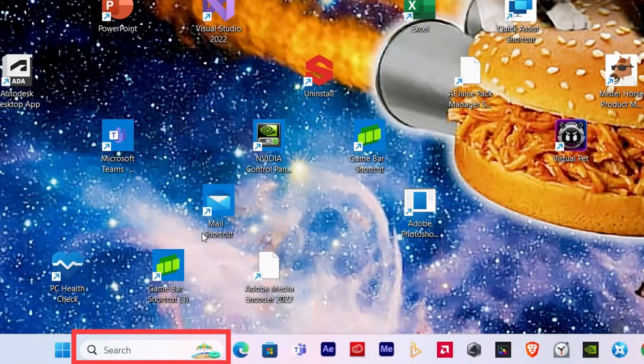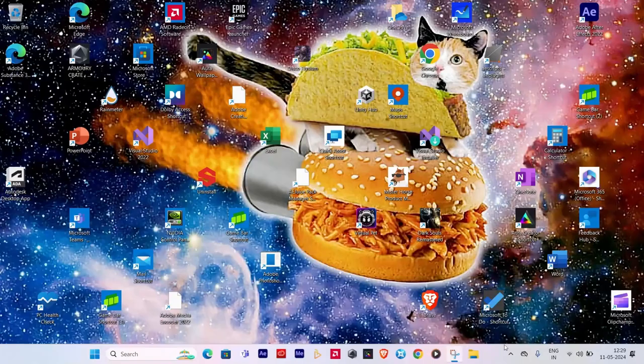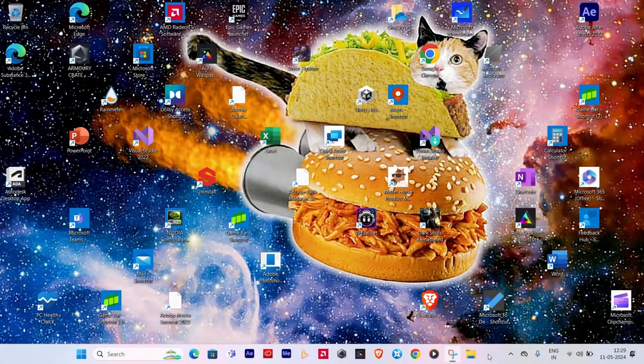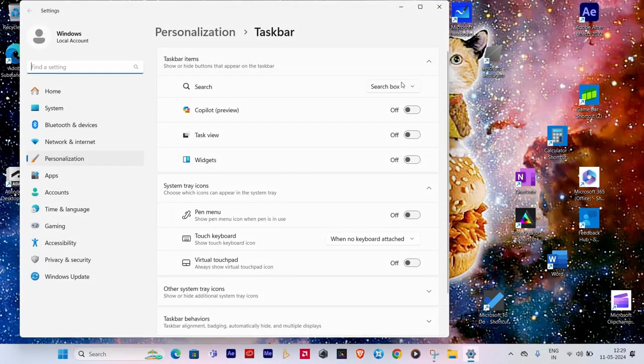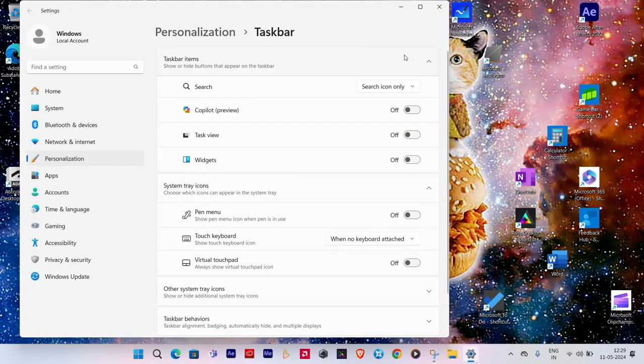The next step is to remove that large search bar. You can do that by right-clicking on it and going to the search option where you can select the show search icon option, replacing the long bar with a single icon.